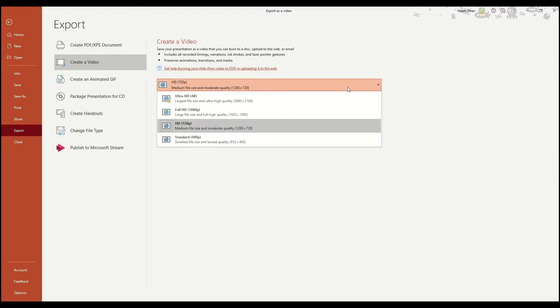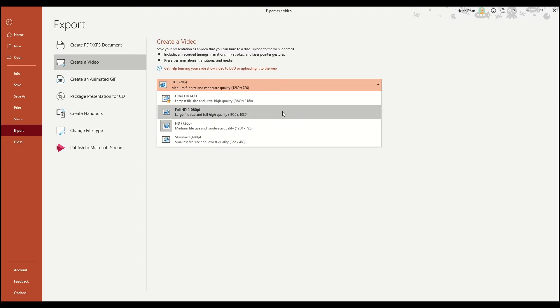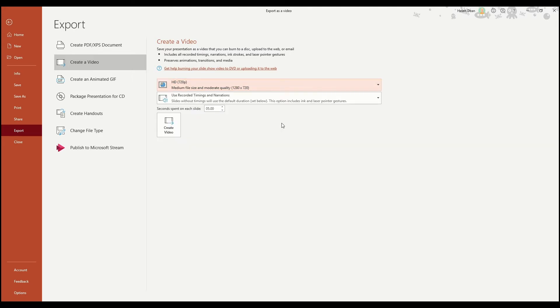First of all, you want to choose your size. Select small file size for emails and easy sharing, or full HD or even 4K if this presentation or video is for an event or a big screen, or you've got other high resolution media in your presentation like videos or large images.